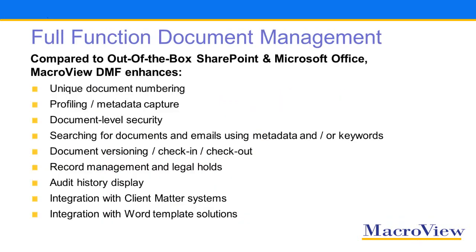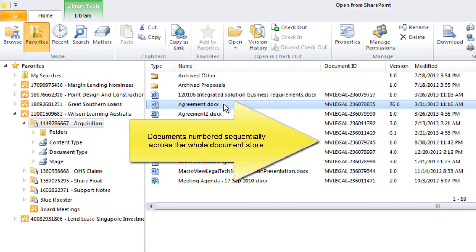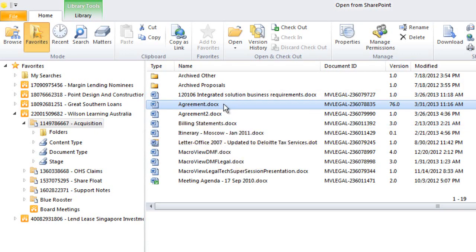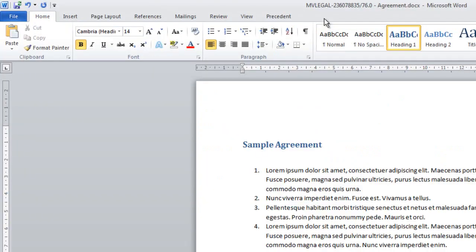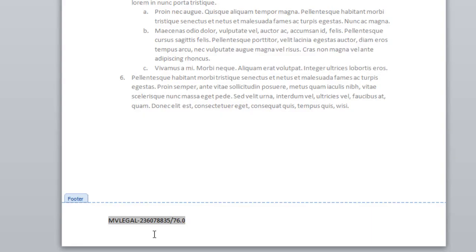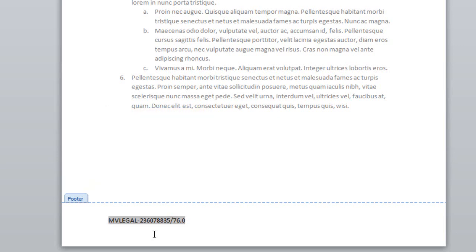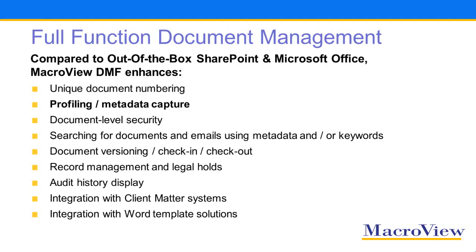An optional module of MacroView DMF enhances unique document numbering, including sequential numbering across the whole store, and the display of resulting document IDs in the caption and footers of Word documents opened from SharePoint.